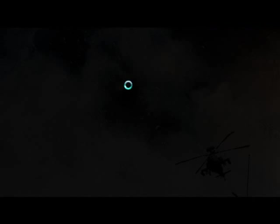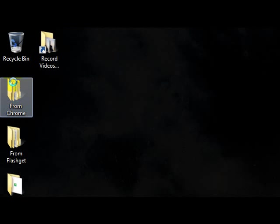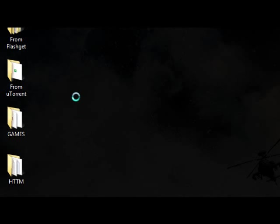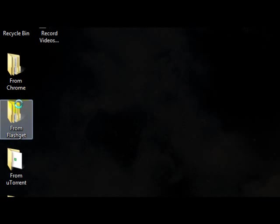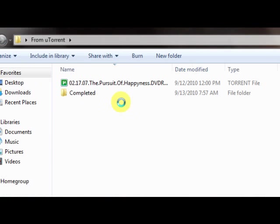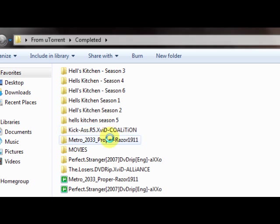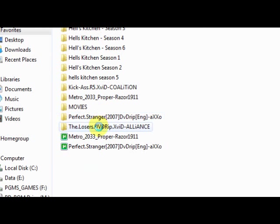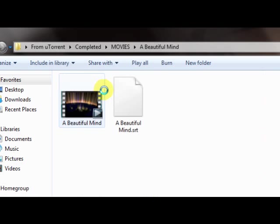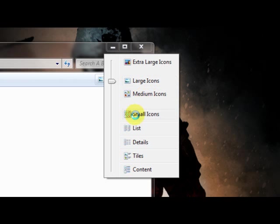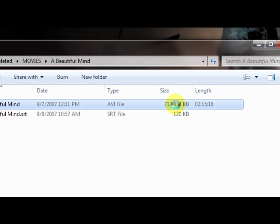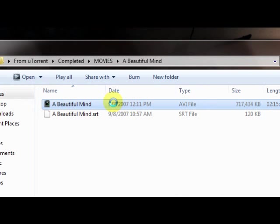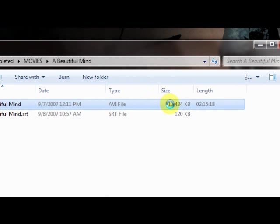So first what you do is you got your movie and I'm going to find a movie here. Let's see, A Beautiful Mind. Here's my Beautiful Mind video. AVI file, 717 megs.